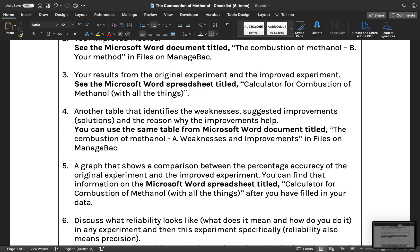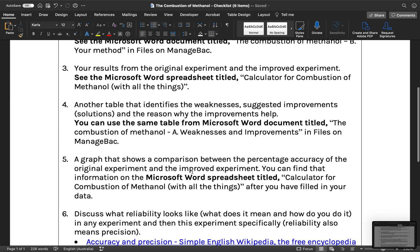To make the bar graph that shows the comparison between the percentage accuracy of the original experiment and the improved experiment, you can use the information from when you did item 3 — the calculator for combustion of methanol — after you filled in your data.